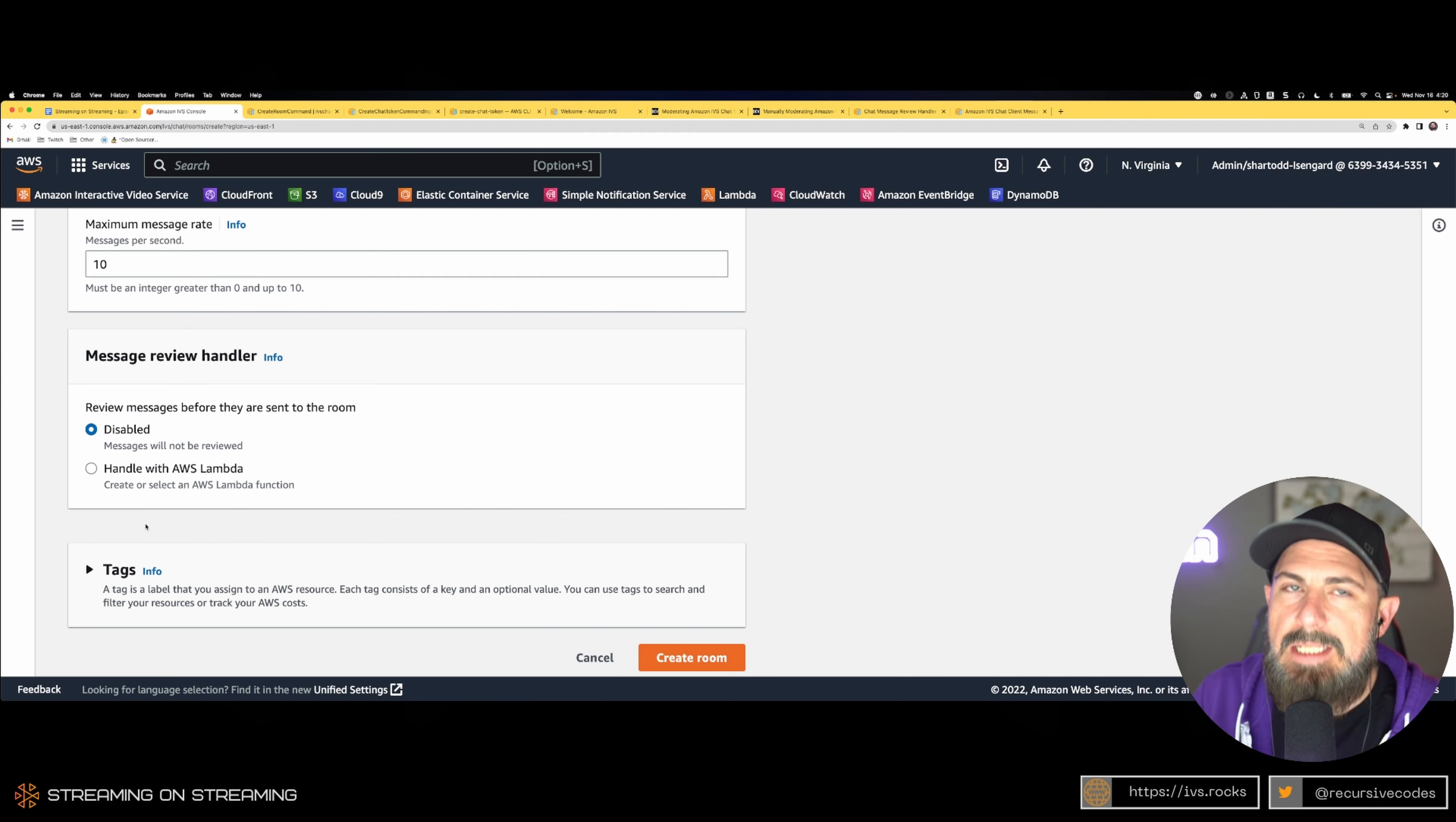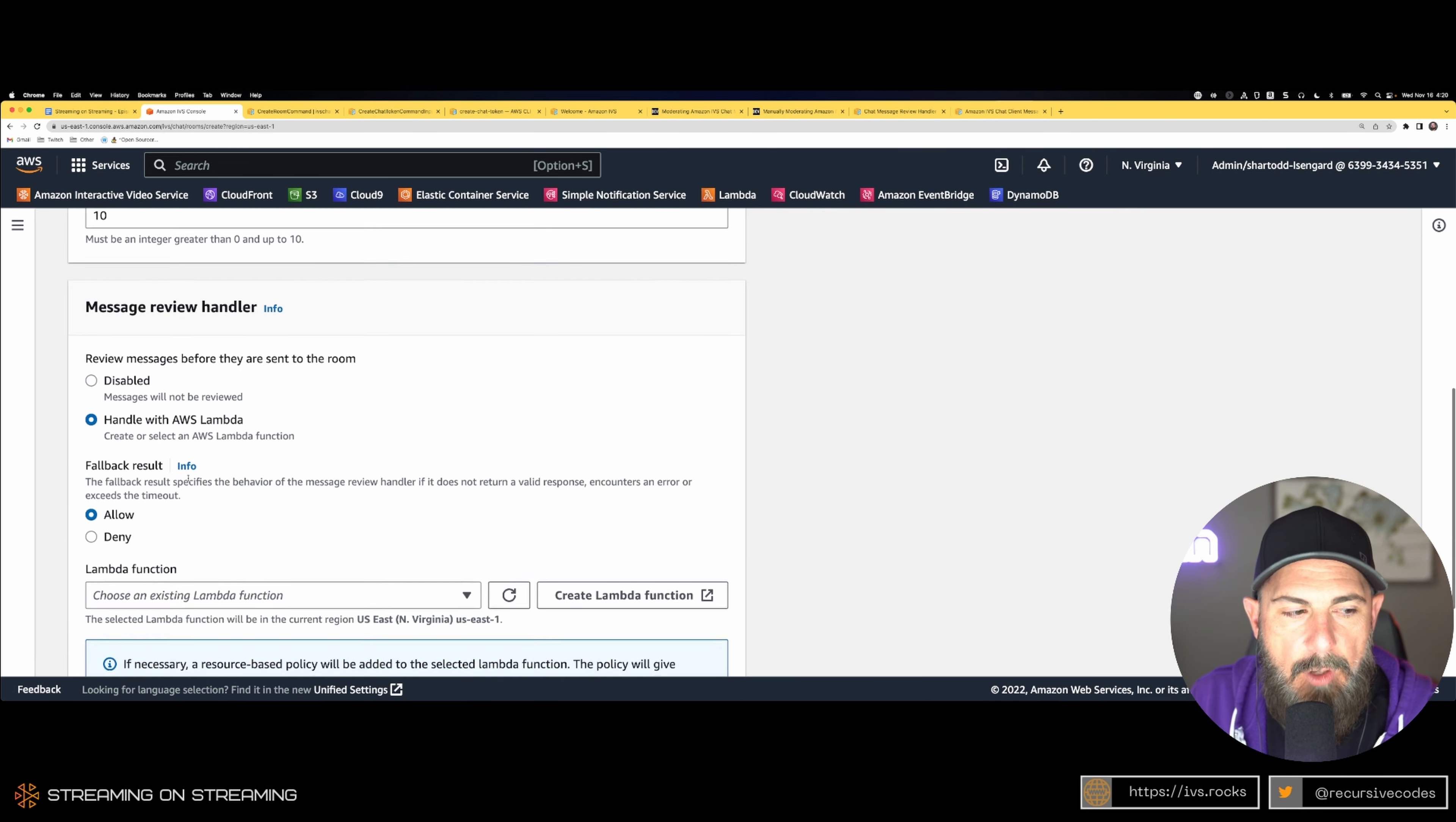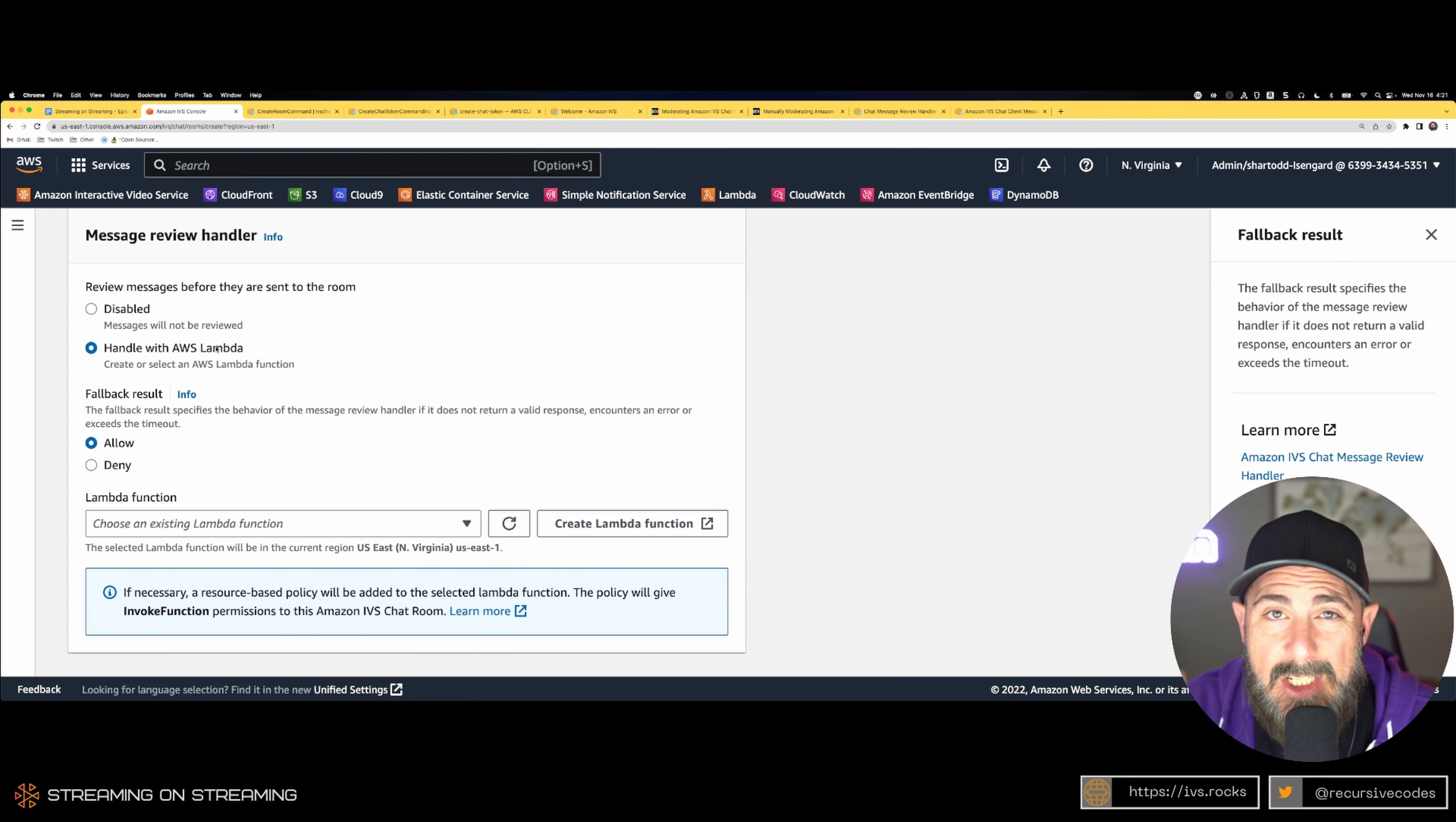Based on the response, you can either allow or deny the chat message. Now you can also specify a fallback result because you've got a very short window of time in which to return that result. I believe it's 200 milliseconds.